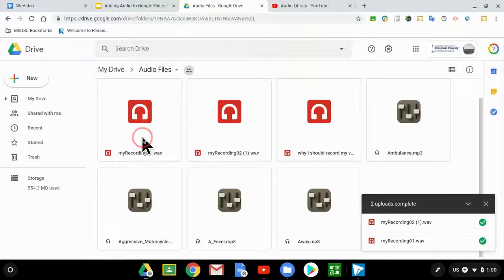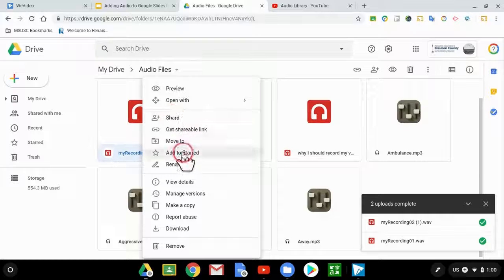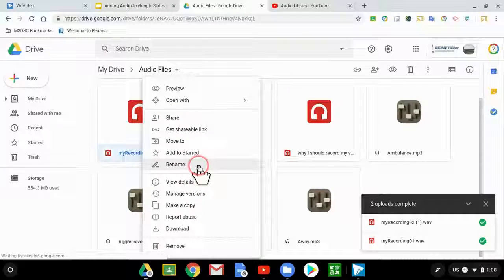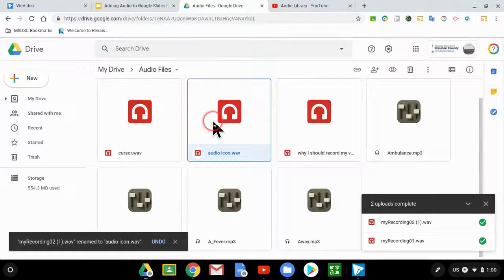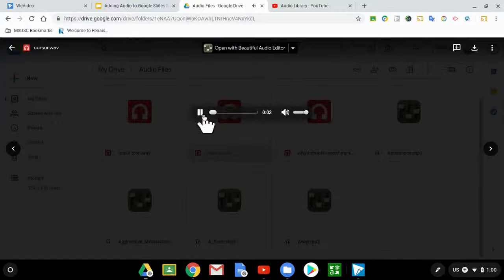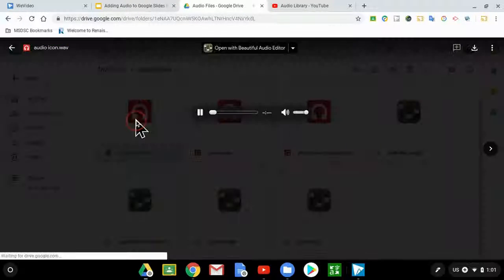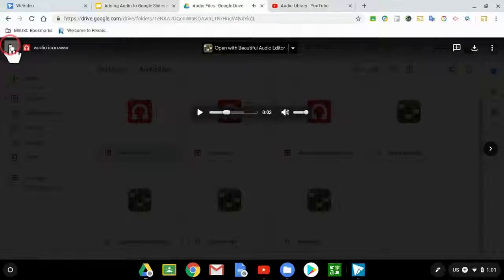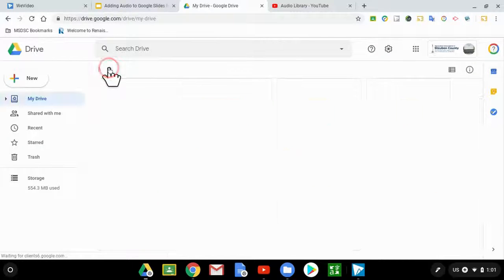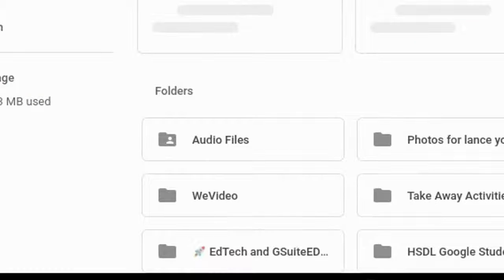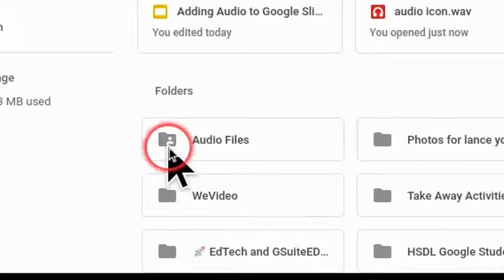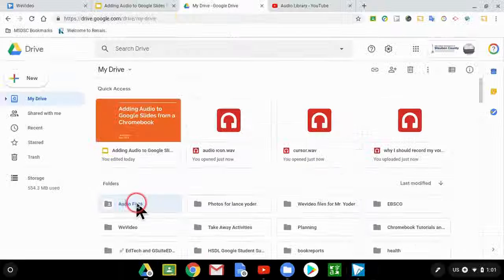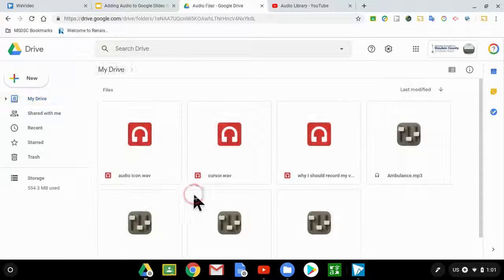I'm going to go ahead and rename these, so that way I am clear as to what they are. I'm going to click on it. And if I'm not sure what they are, I can just listen to them straight from here. This is a cursor icon. This is an audio icon. Okay, so I have my audio files ready. Click back on My Drive. You'll see that this is shared properly. You'll see that there is a silhouette of a person. That means that this is a shared folder. Any of the audio files that reside in here will be viewable.